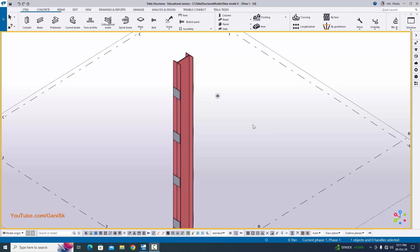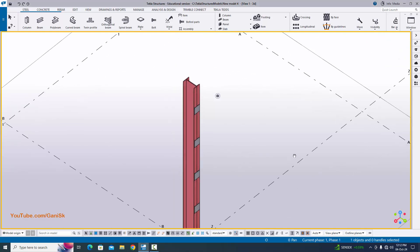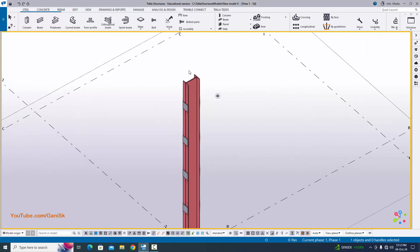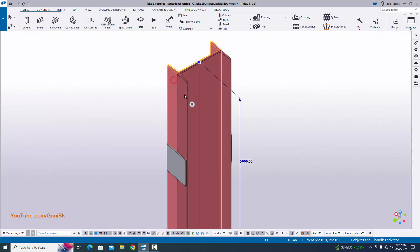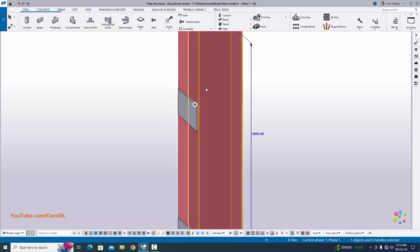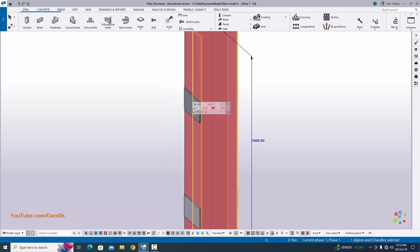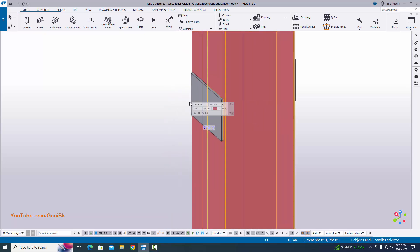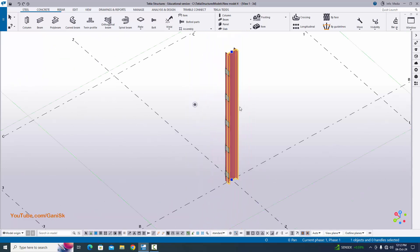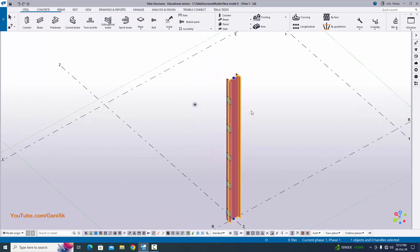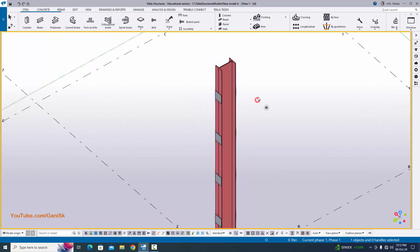Hi viewers, welcome to Ganesh QTube channel. In this tutorial I am going to explain how to create this type of column in Tekla Structures. In this column we have two ISMC standard channels and these two channels are welded with plates like this.